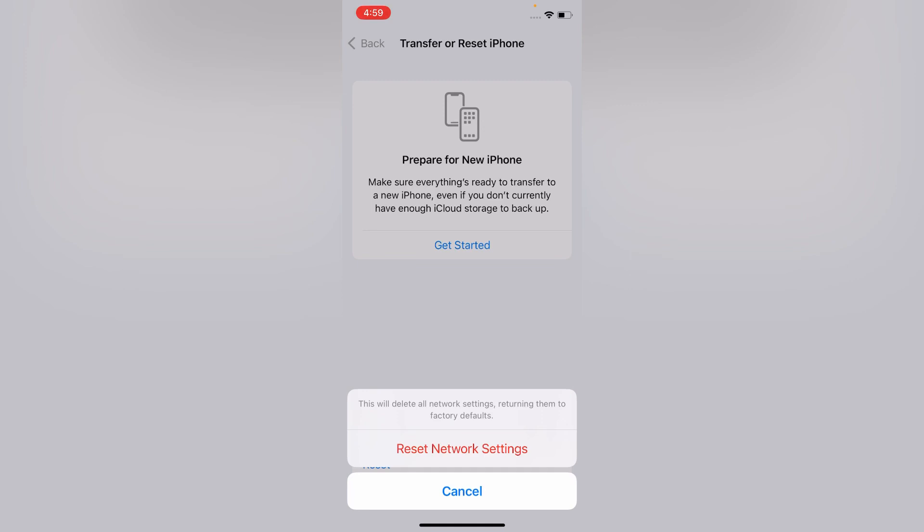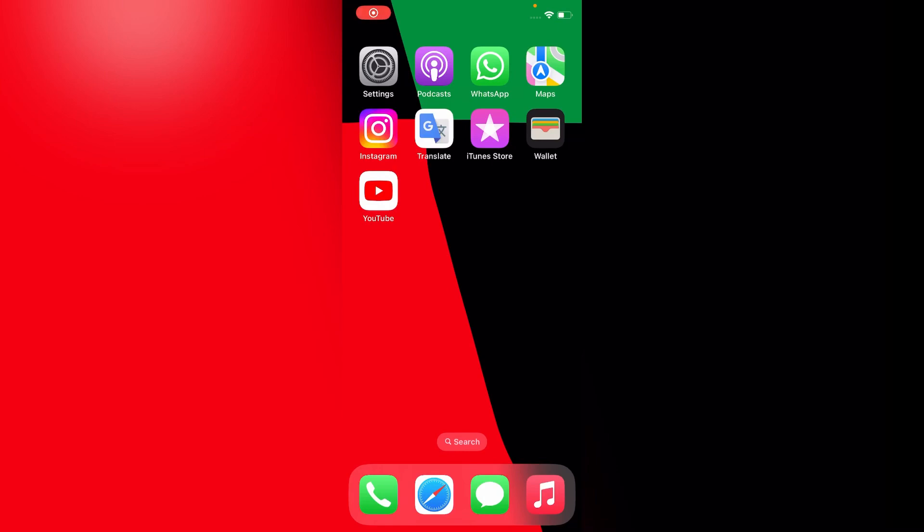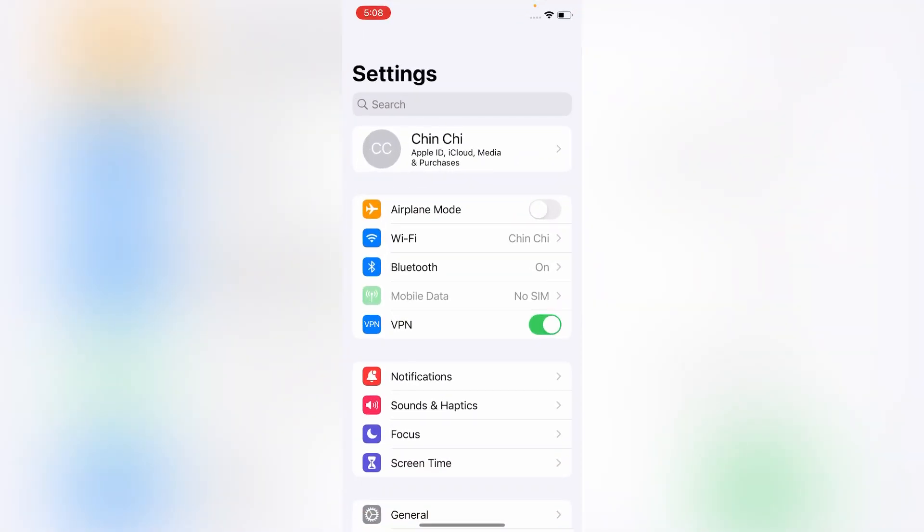The next method is turn off VPN on your iPhone if it's on. To turn off VPN, go to Settings menu. On the Settings menu you will see VPN in the fourth line. Turn it off.